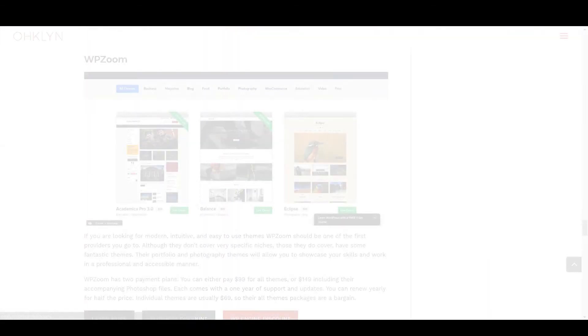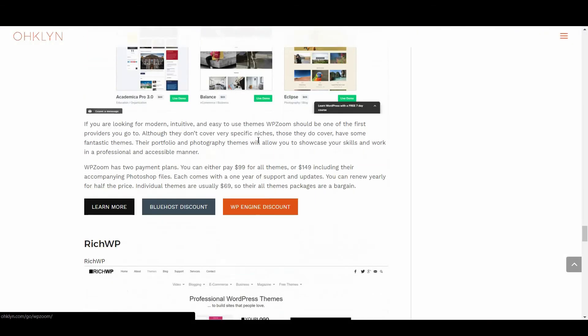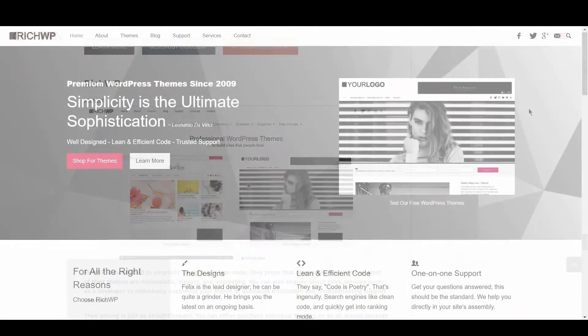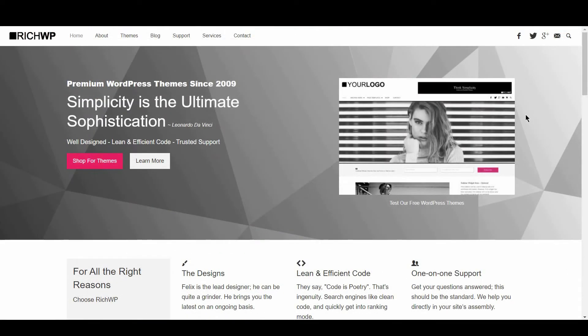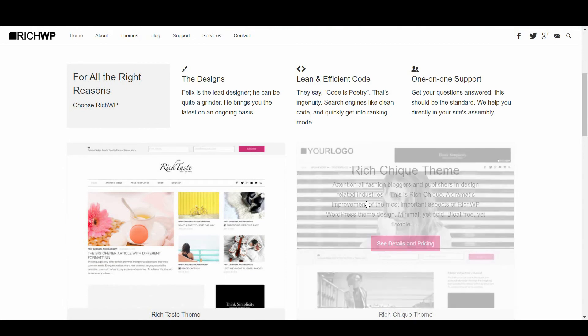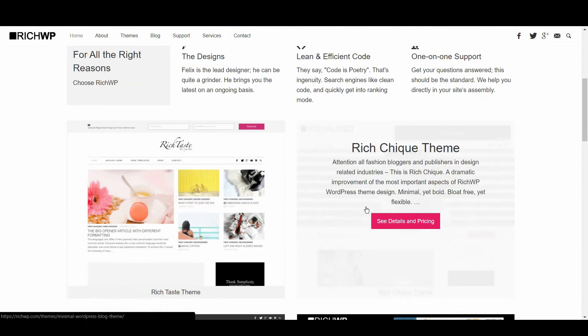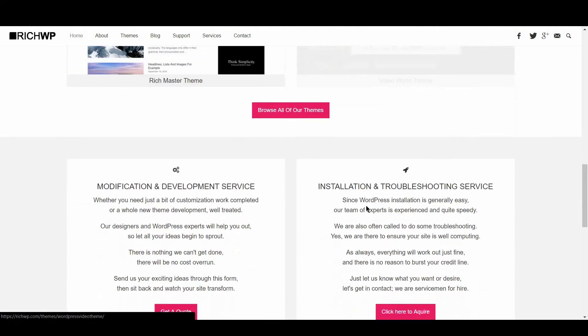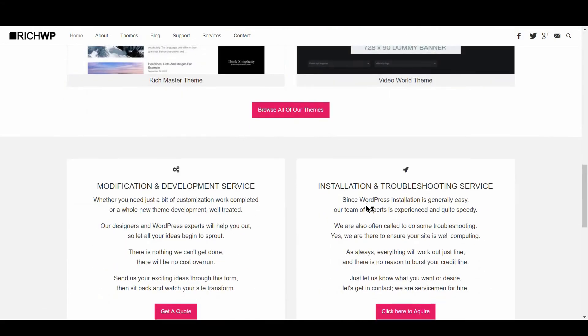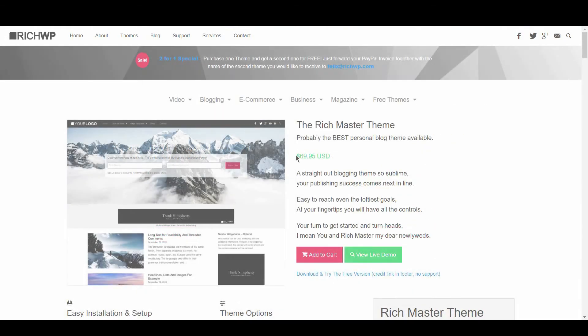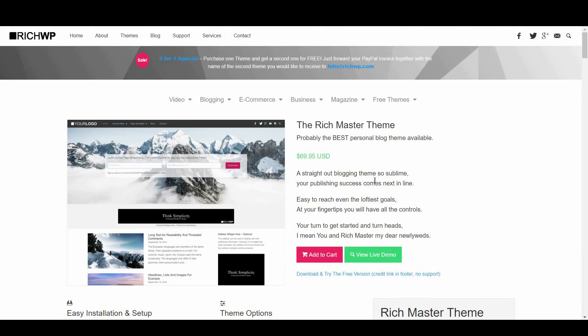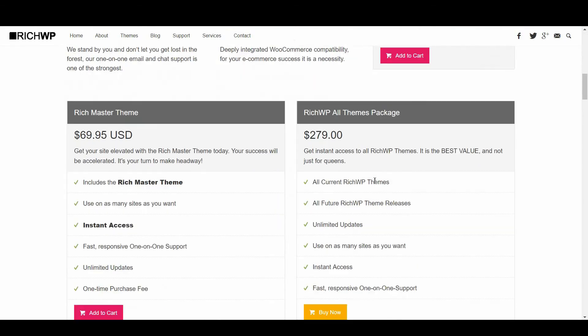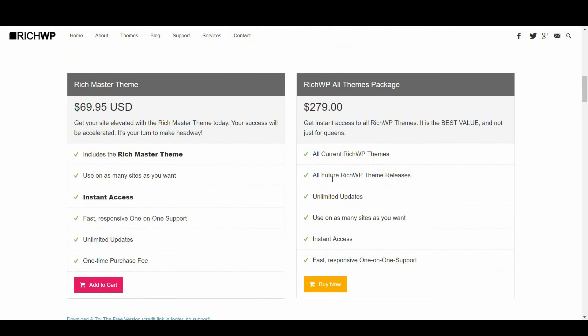Up next is Rich WP. Rich WP is committed to simplistic designs and lean code. They prove that oftentimes less is more. Most of their themes are minimalistic, elegant, and interesting. You can also inquire about extra services, such as a developer to individually customize your theme, or dedicated installation and troubleshooting support services. Their pricing is just as straightforward. You can either purchase individual themes, or an all-access package that comes with support.